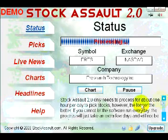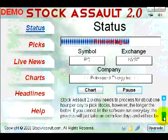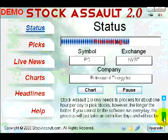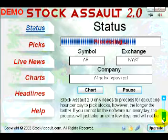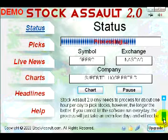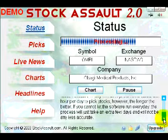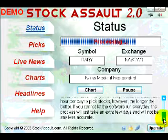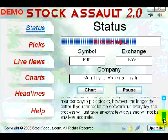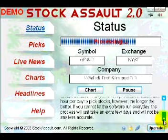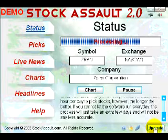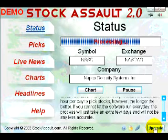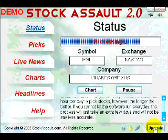After that, Stock Assault 2.0 will find a new stock pick for you every three to seven days. It only needs to process for about one hour per day to pick stocks, though the longer the better. If you cannot let the software run every day, the process will just take a few extra days and will not be any less accurate. If you want to upgrade, just click the Upgrade button when you're ready.